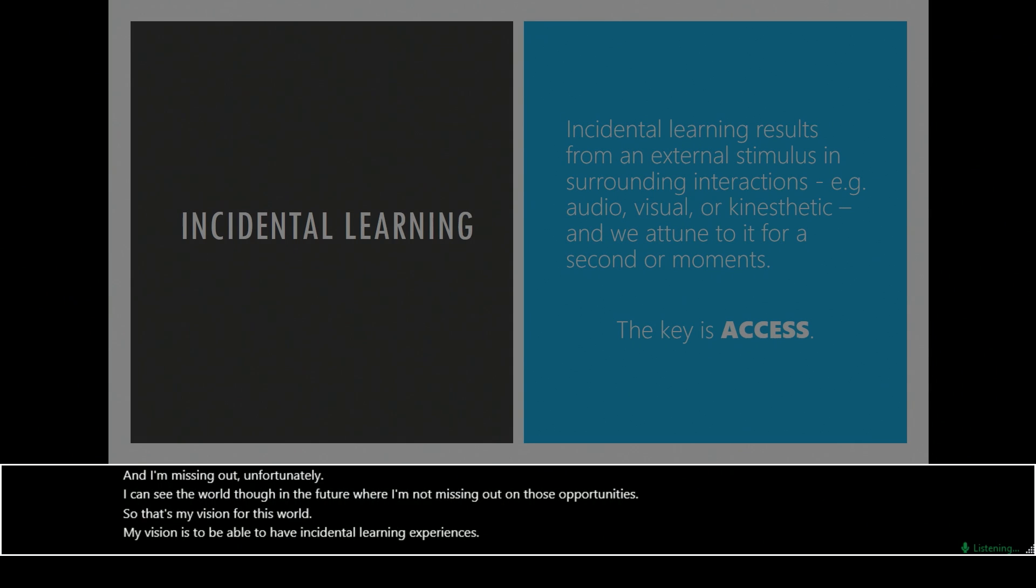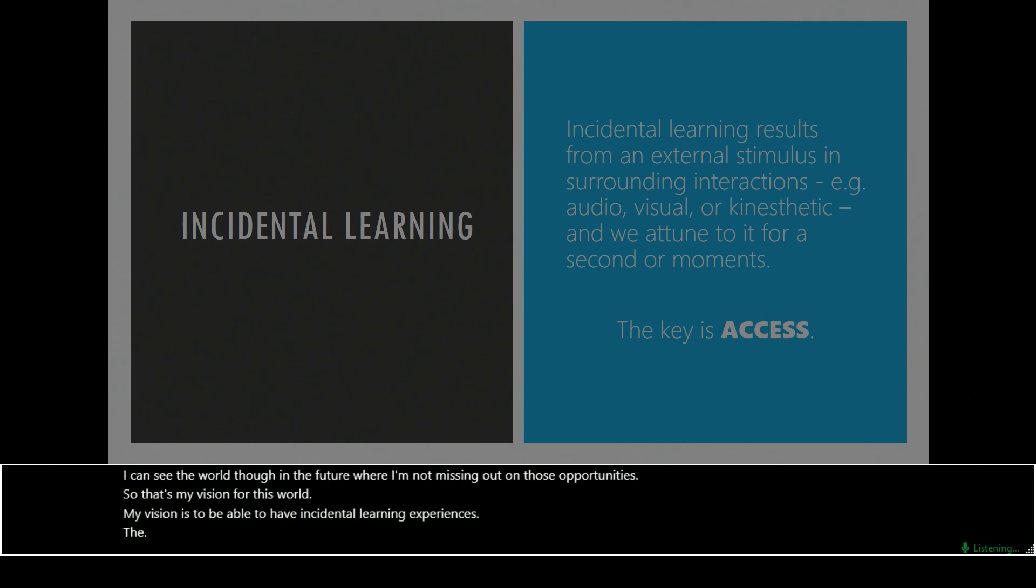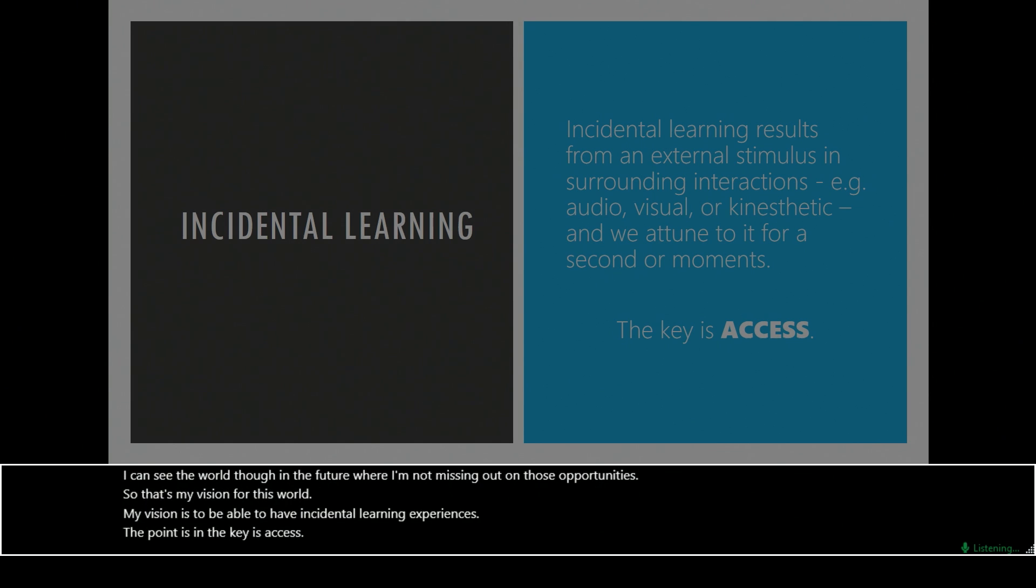The point is, and the key is, access for everyone here today.